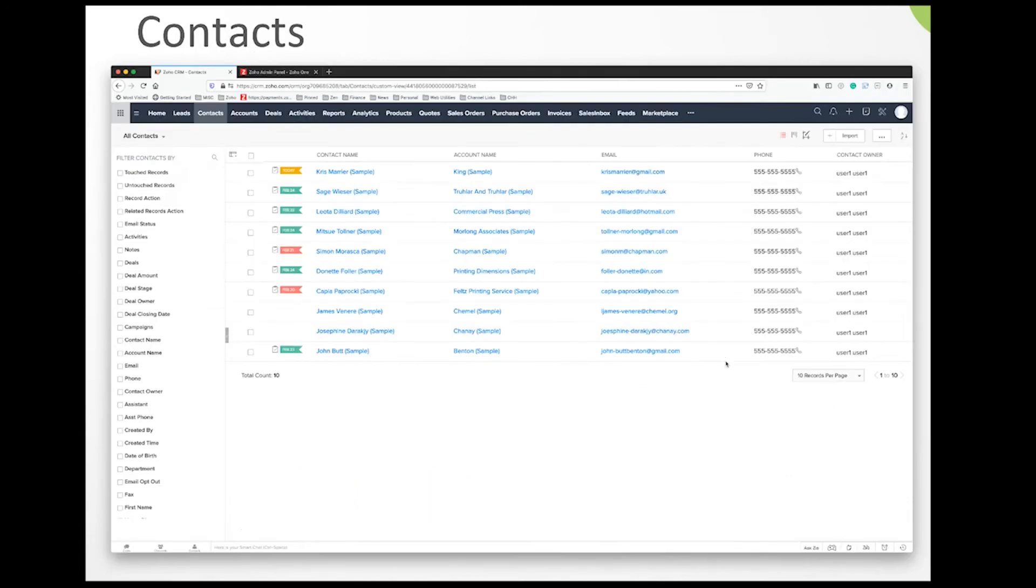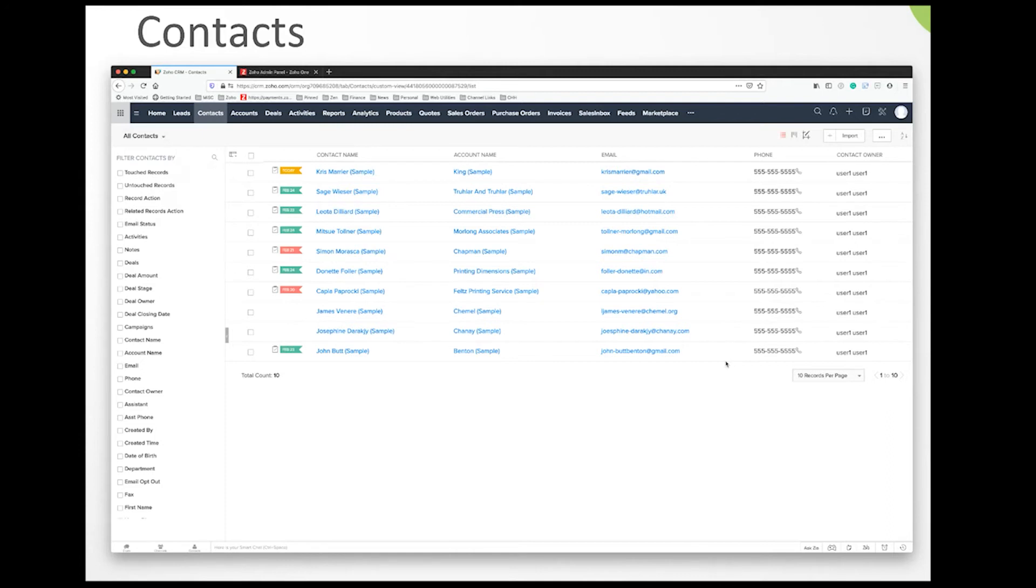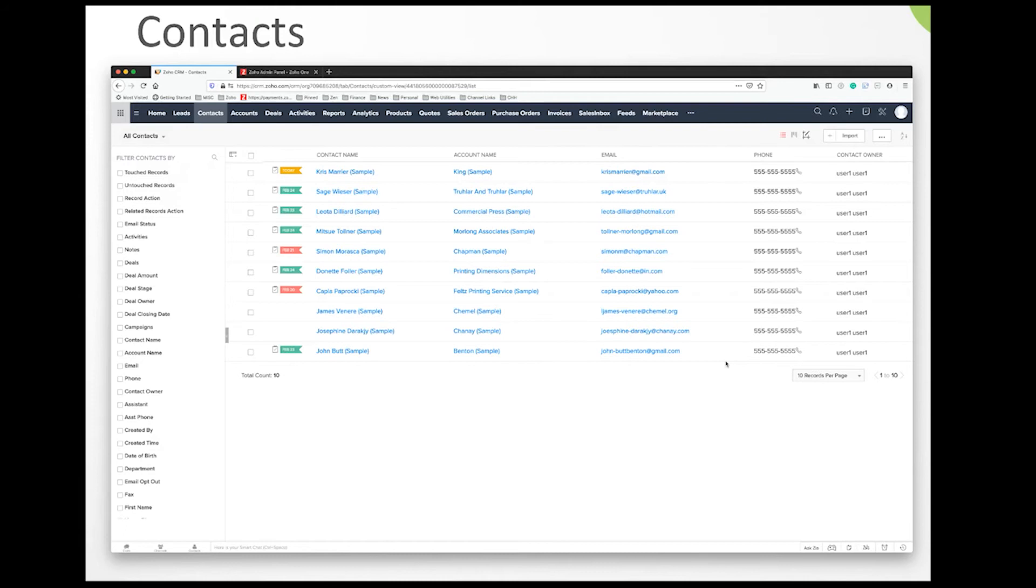Contacts are people you've actually done business with or communicated with at some point. When you convert a lead, remember that a lead has all the elements associated with these records—both accounts, contacts, and deals. It has fields that fill in the contact information, the account information, and if you're creating an opportunity or deal, it can fill in that information too. A contact could be someone you're doing business with or someone you plan on doing business with.